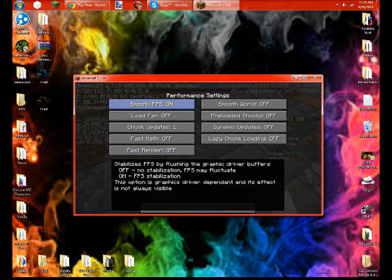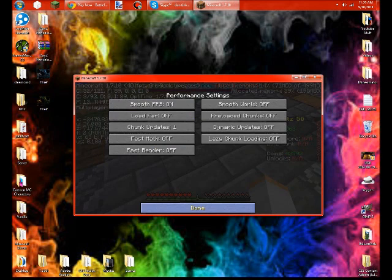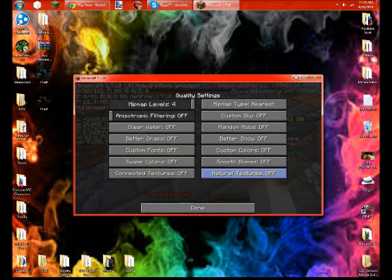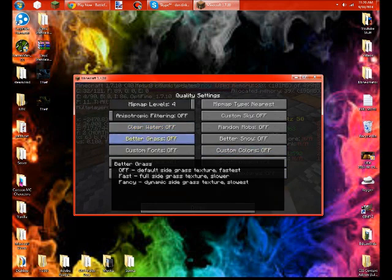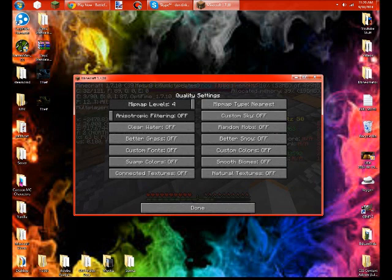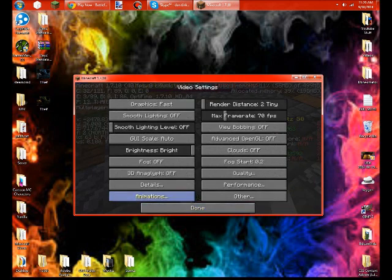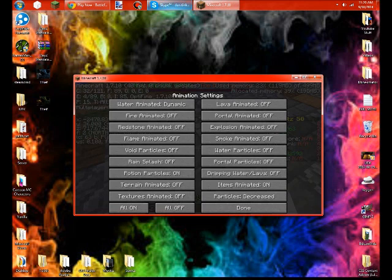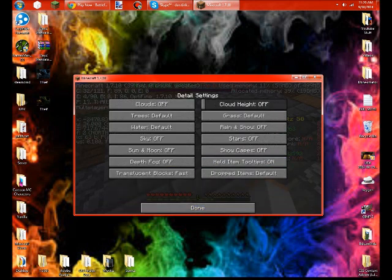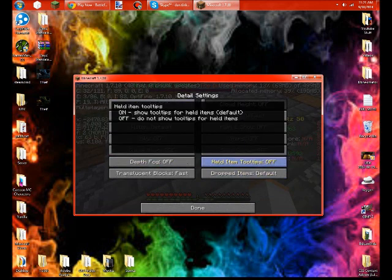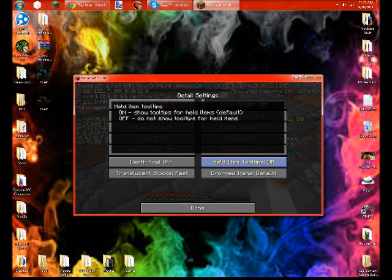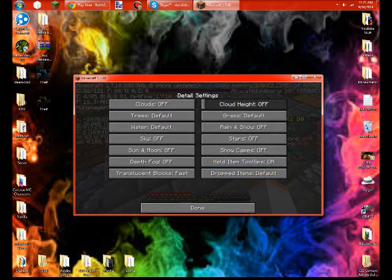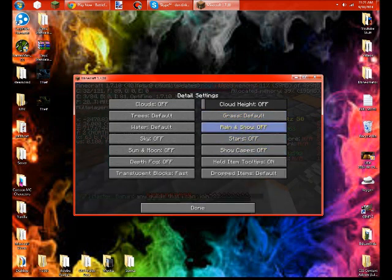Quality, Animations. There's only one animation on because that is for the compass. Details, all of it's off. Hold Item, and then Tooltips. I think I need that on. And then Grass, Biome Blend off, Stars off, Cloud Height off.